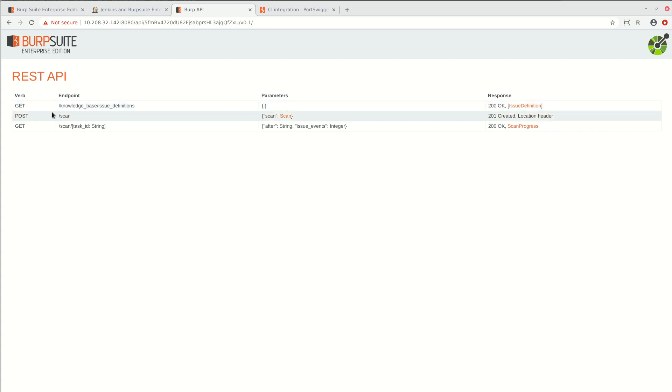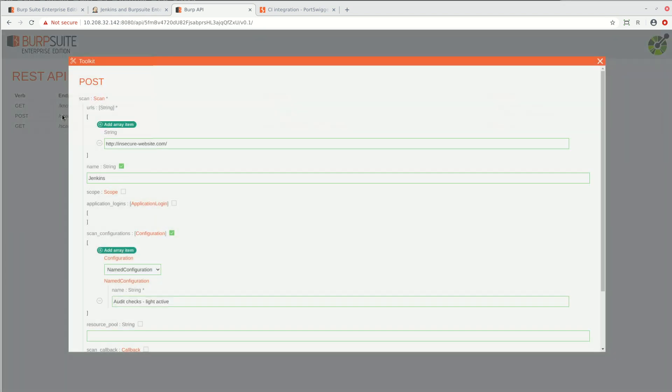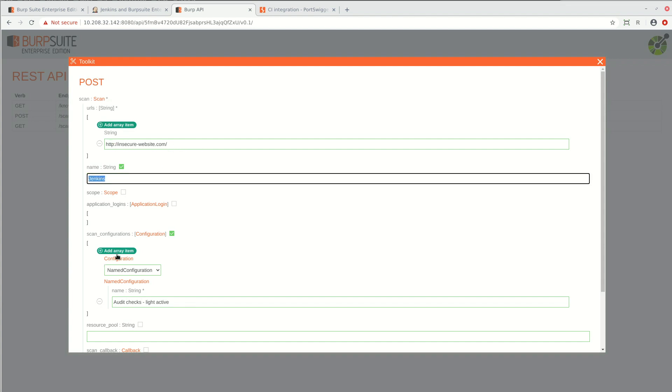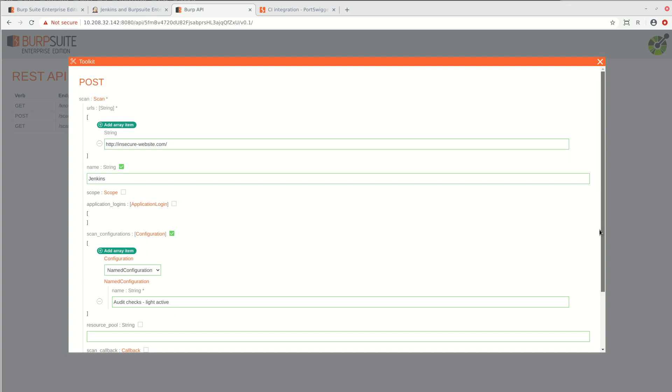In the REST API definition, click on scan. We've already set this one up. You can define the site URL and name. You can select a named scan configuration. And we've selected light active checks.